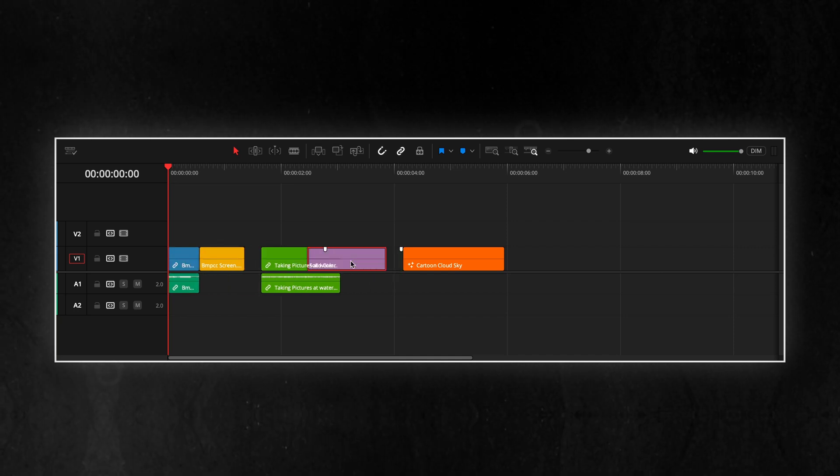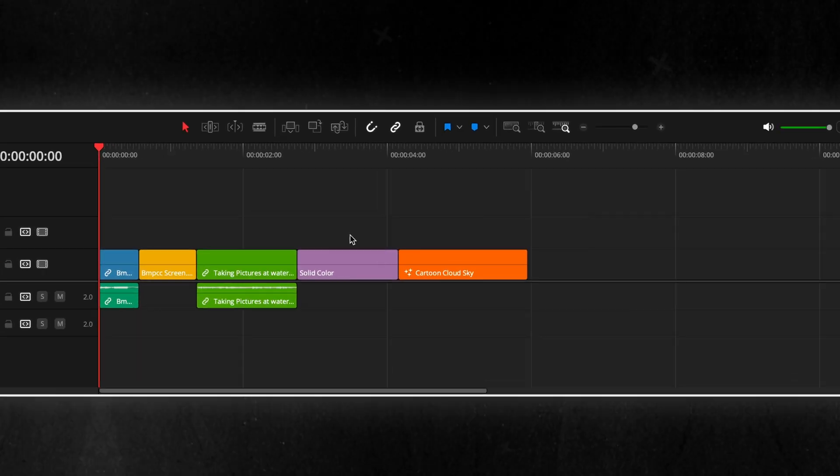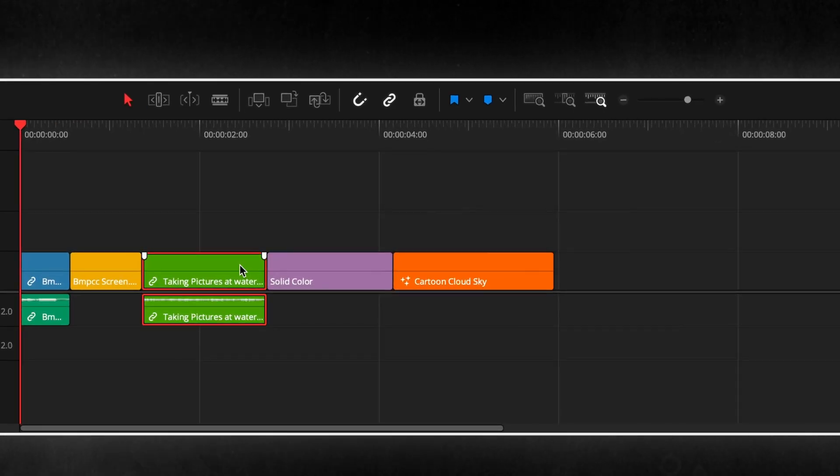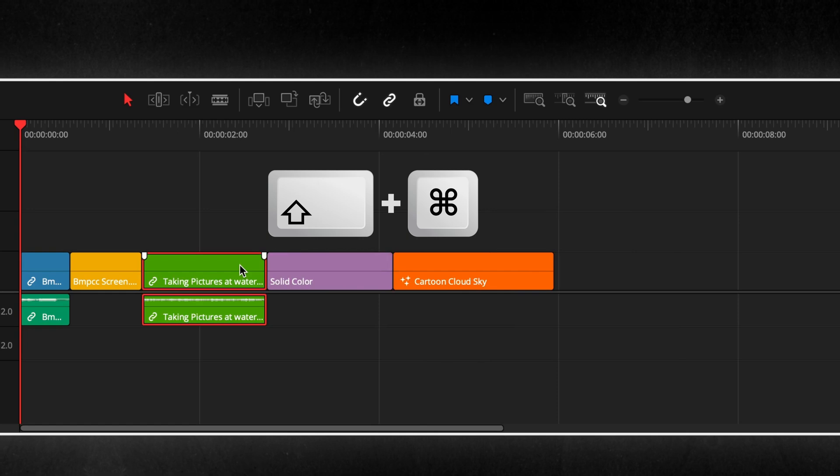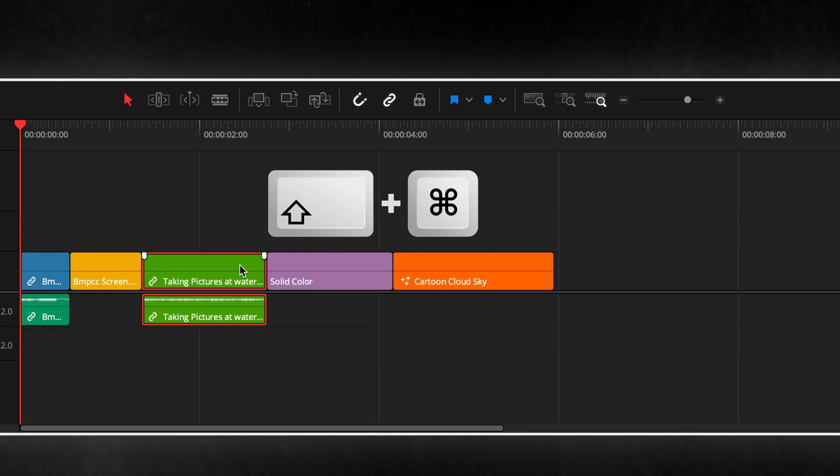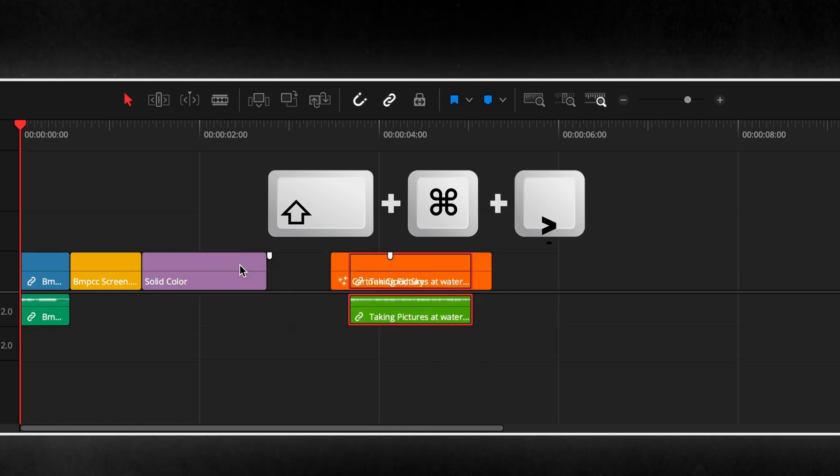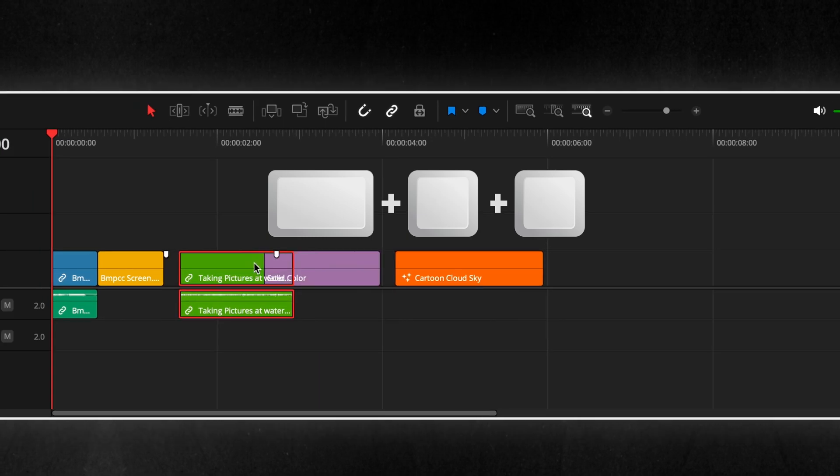To swap clips, simply select a clip and press Shift plus Command plus Comma or Shift plus Command plus Dot to move it to either side.